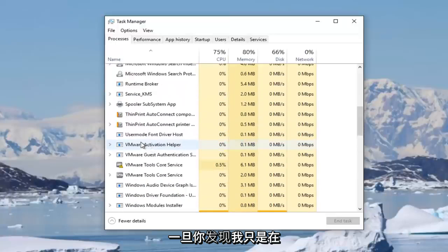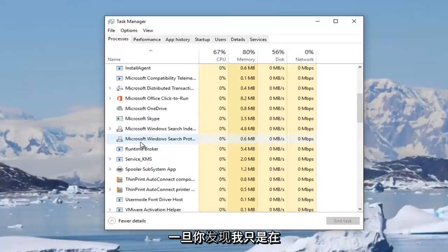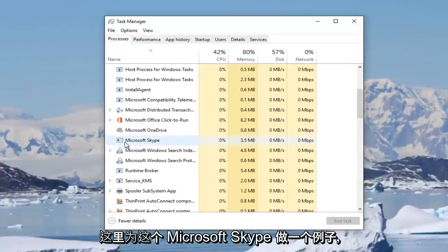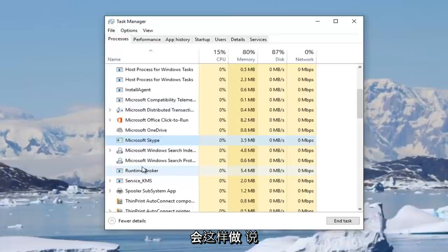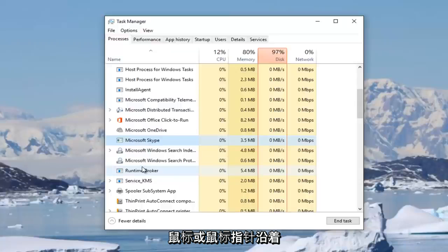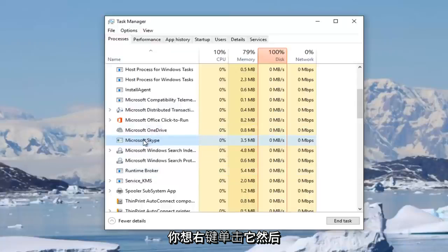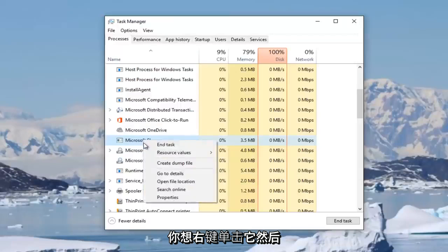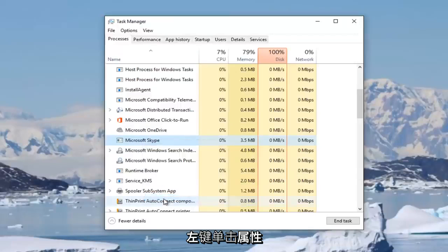And once you've found that, I'm just going to do an example here for this Microsoft Skype, even though you're obviously going to be doing it for something that says mouse or mouse pointer, something along those lines. You want to right-click on it and then left-click on properties.